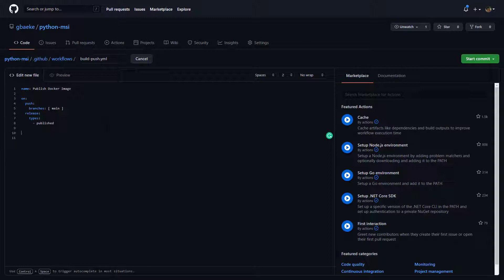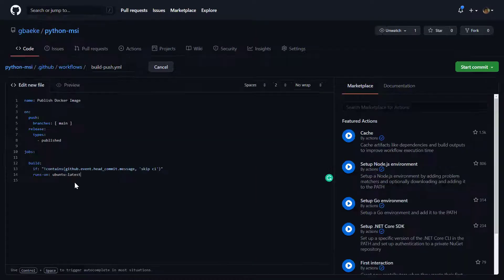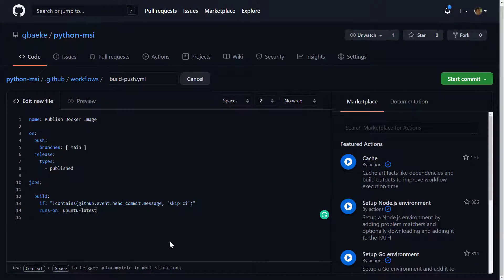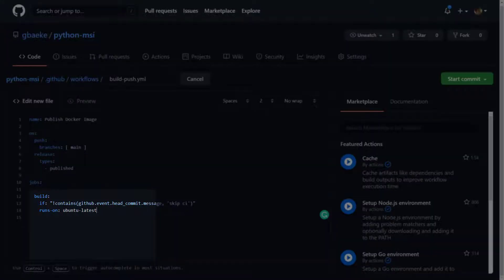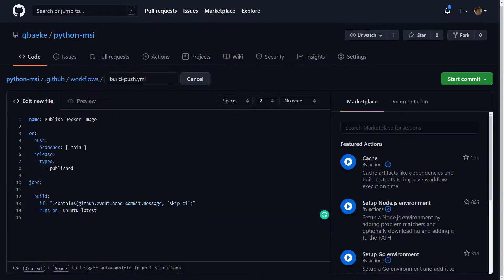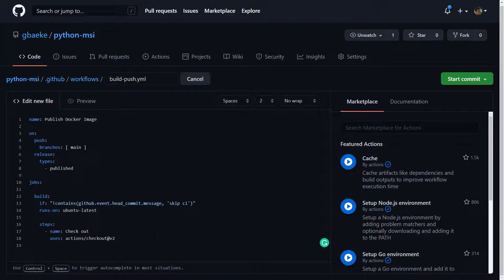A workflow is built of jobs and steps — each job has several steps. I'm going to have one job and call it 'build'. I've added an if statement where we check the commit message: if there's a 'skip ci' in it, we will not run this workflow. The first step is to check out our code from our repo on the Ubuntu machine that we'll run all steps on.